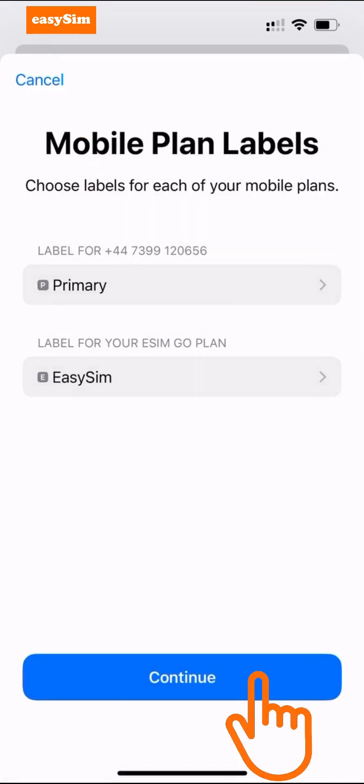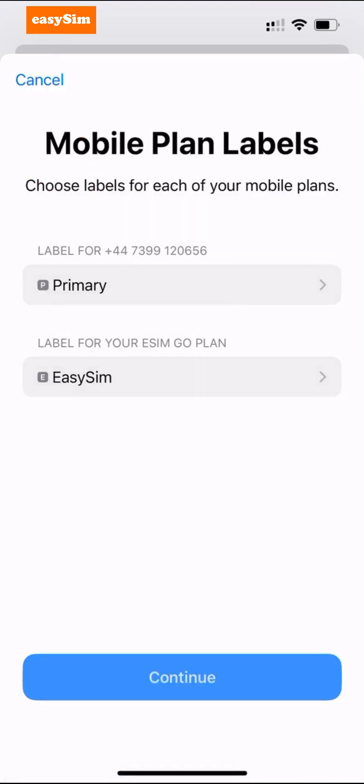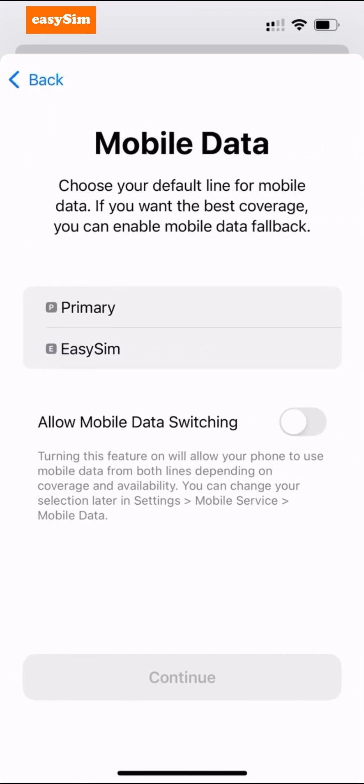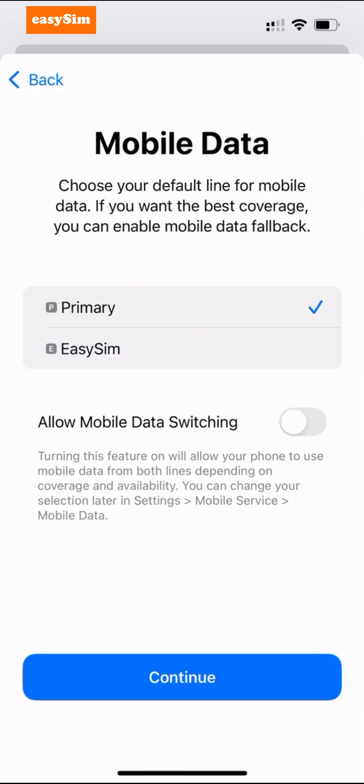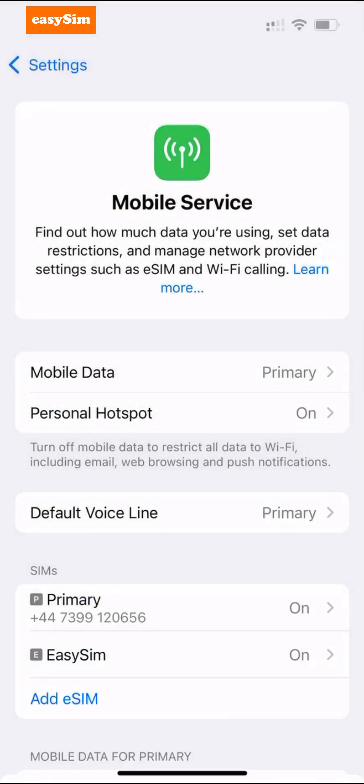I'm going to assume you're not traveling right now, so you do not need to use your new eSIM. I'm going to select Primary for mobile data, then tap Continue.